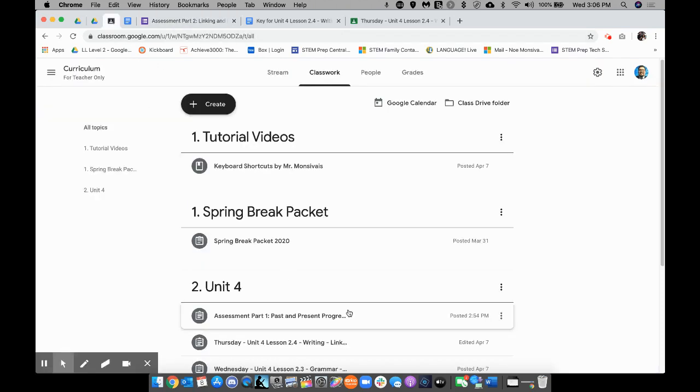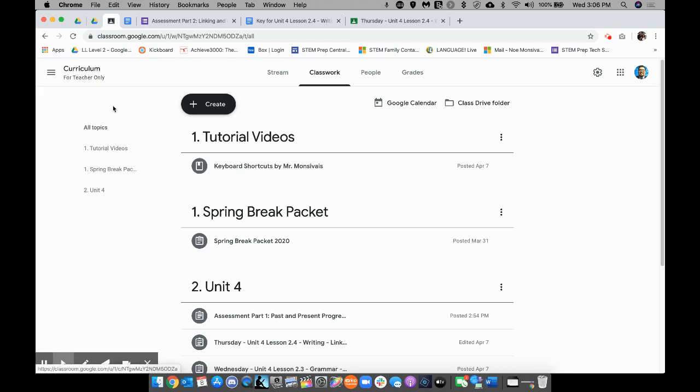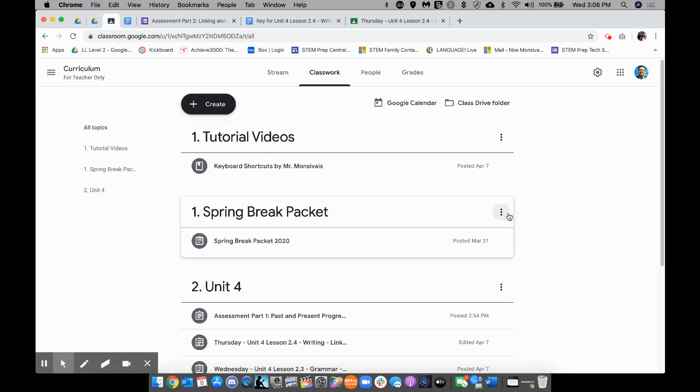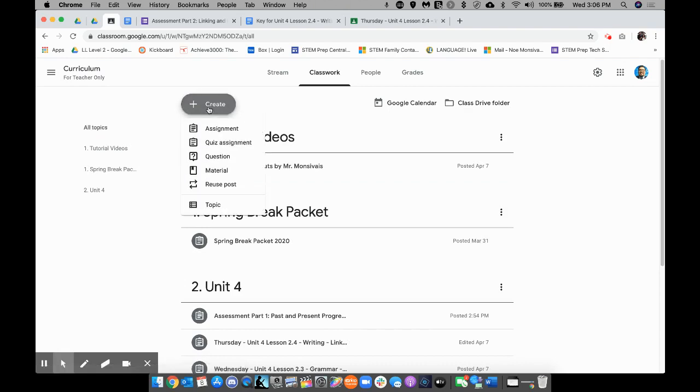This is my Google Classroom, my curriculum, so only I have access to this. There are no students in here. What I'm going to do is I'm going to click on Create Assignment.